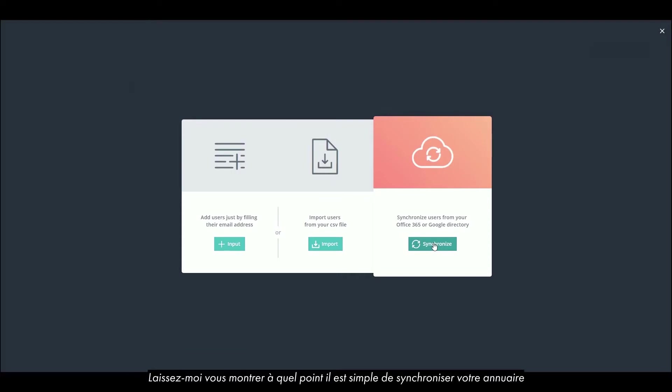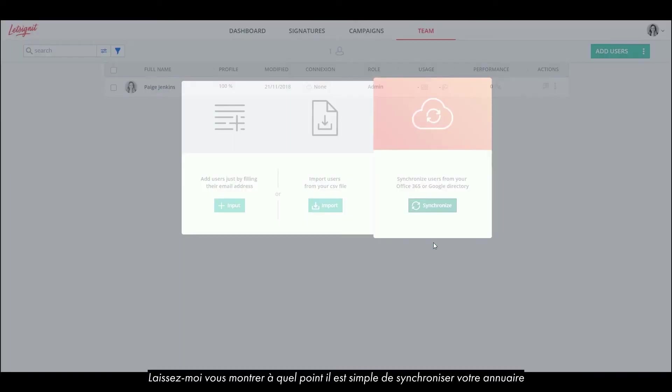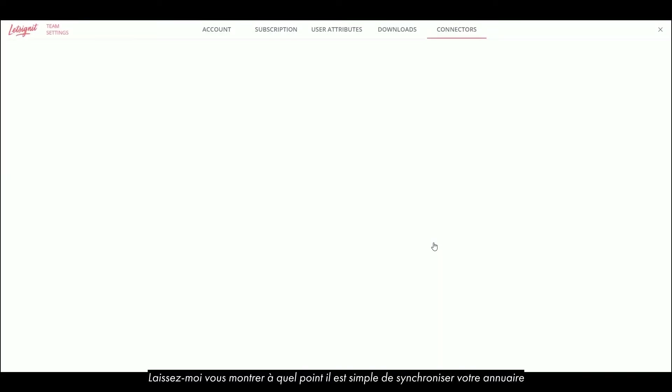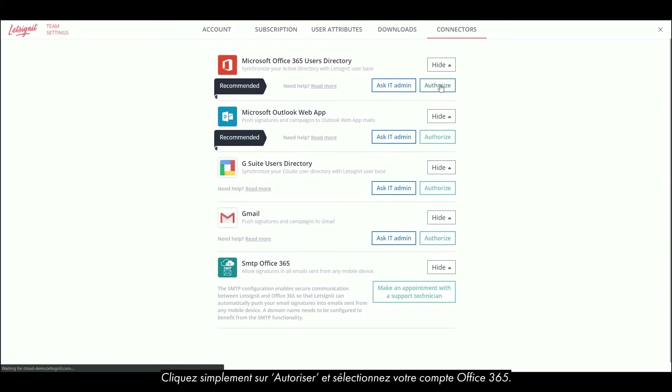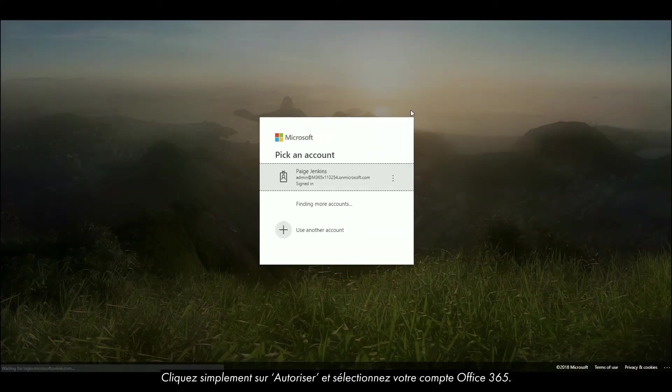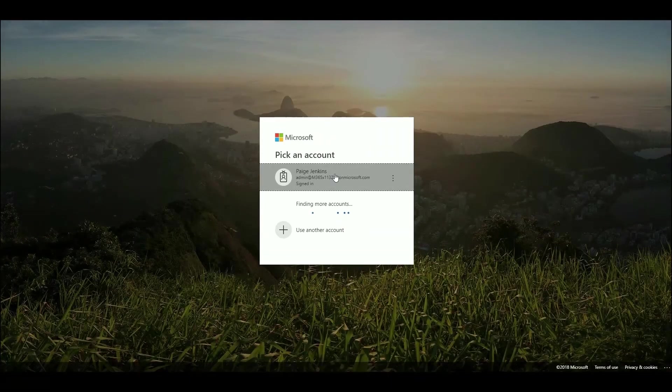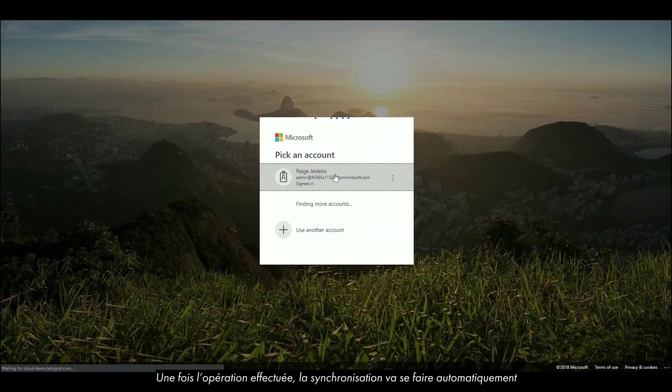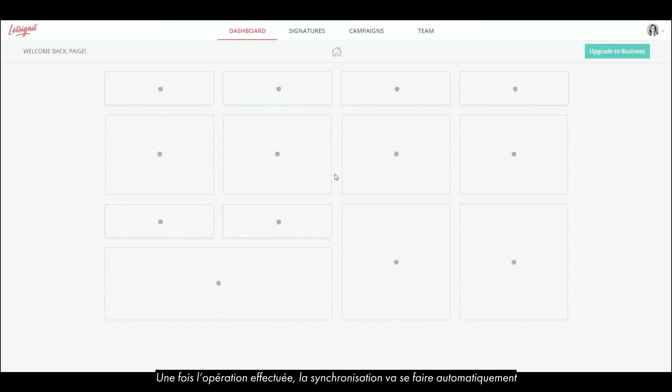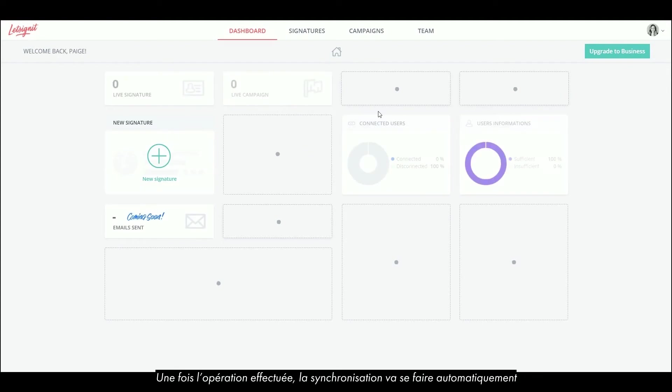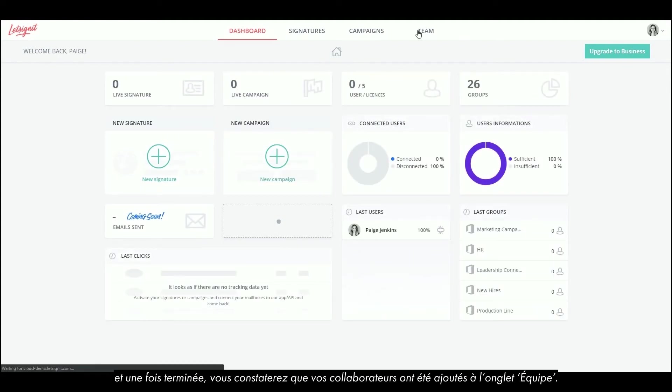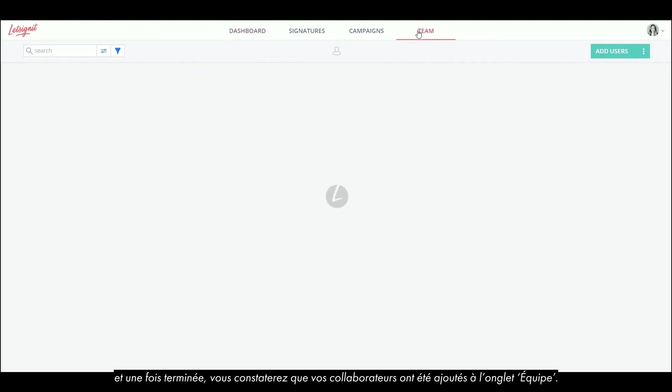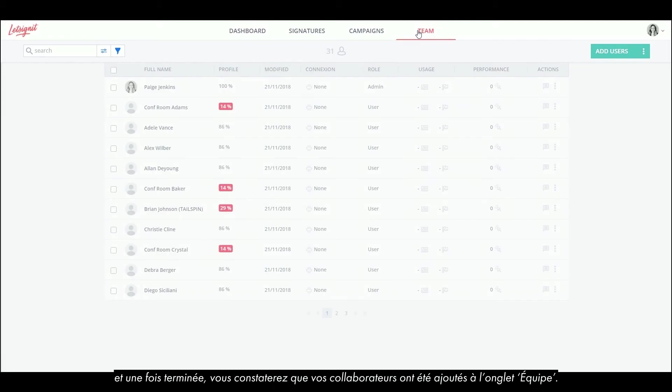Let me show you how easy it is to synchronize your directory if you have an account with administrator rights. Just click on Authorize and select your Office 365 account. Once this is done, the synchronization will happen automatically, and you will find that your colleagues have been added to the Team tab.